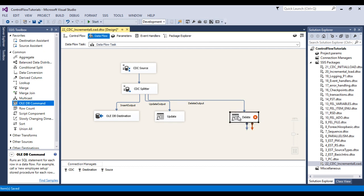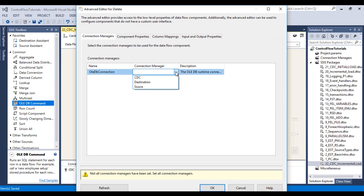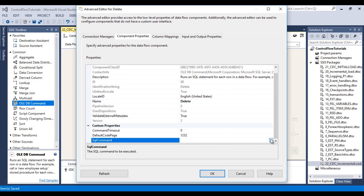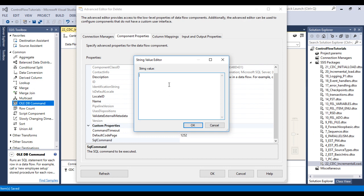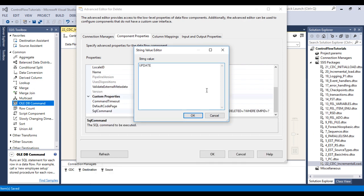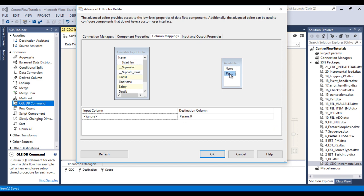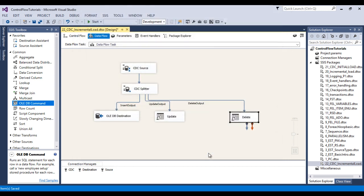Next, for the delete output — in the delete output we don't want to delete the data from the destination table, we just want to update the is_deleted flag. The SQL statement is: UPDATE [EmployeeDestination] SET is_deleted = 1 WHERE EmpId = ?. Click OK. Go to column mapping — Parameter 0 should be mapped with EmpId. Looks good. Click OK. And save the package.